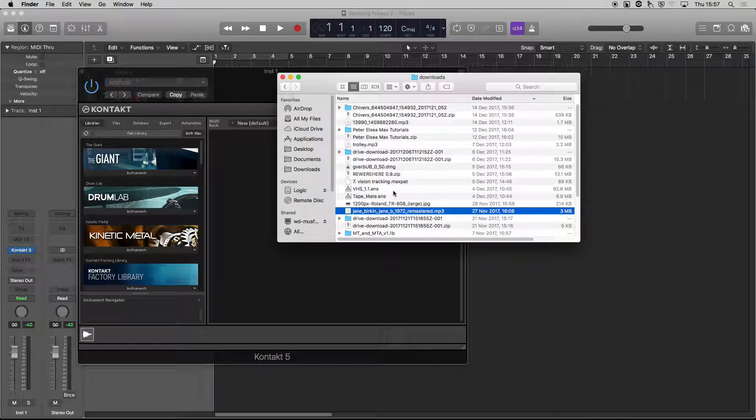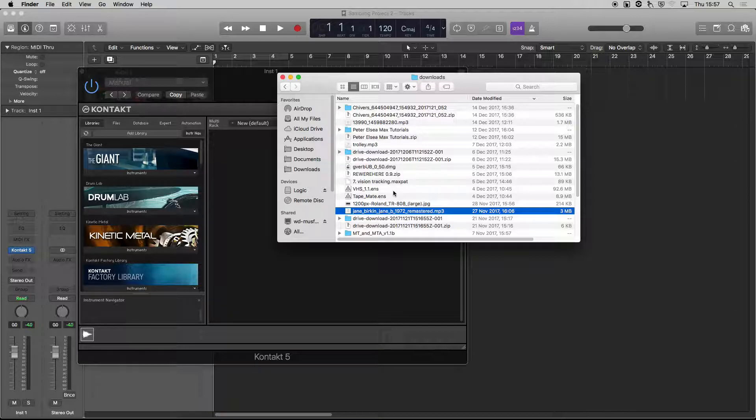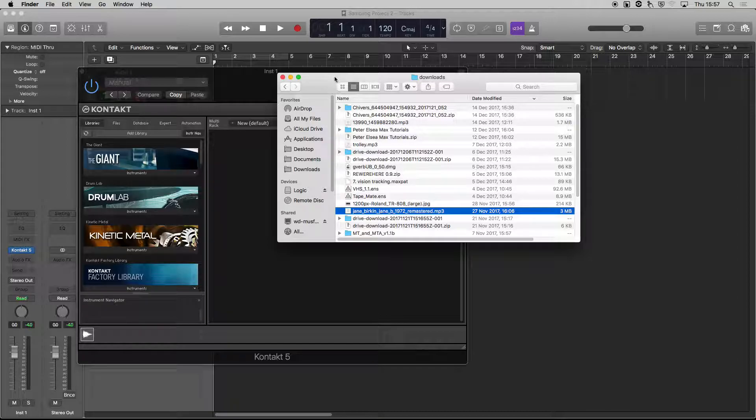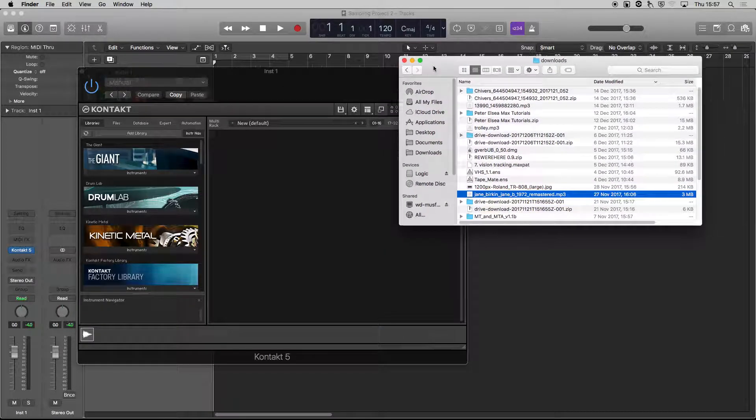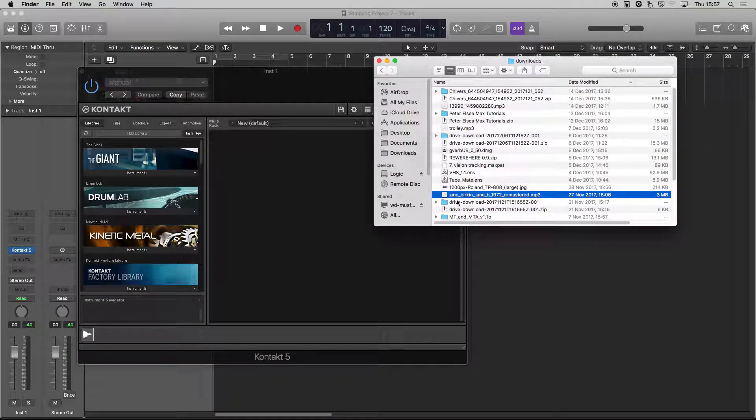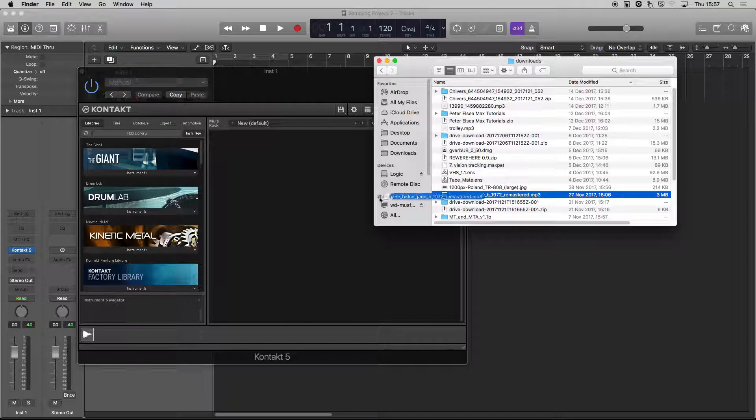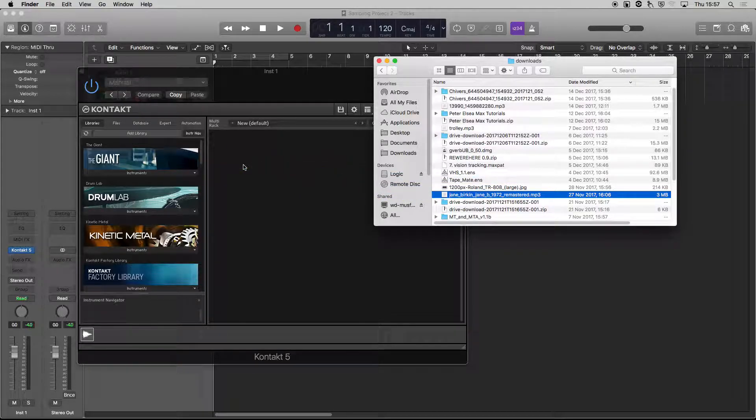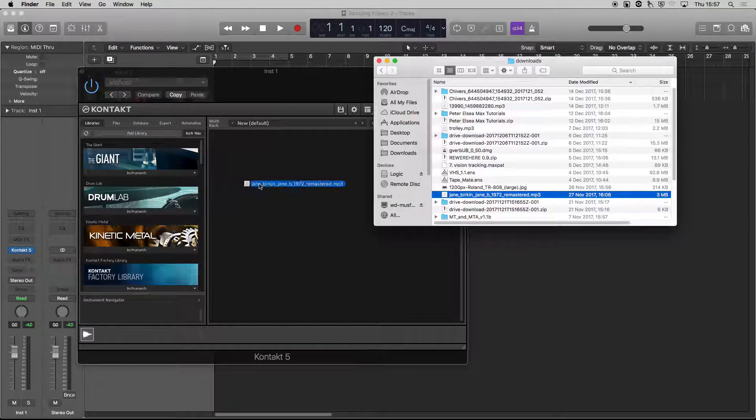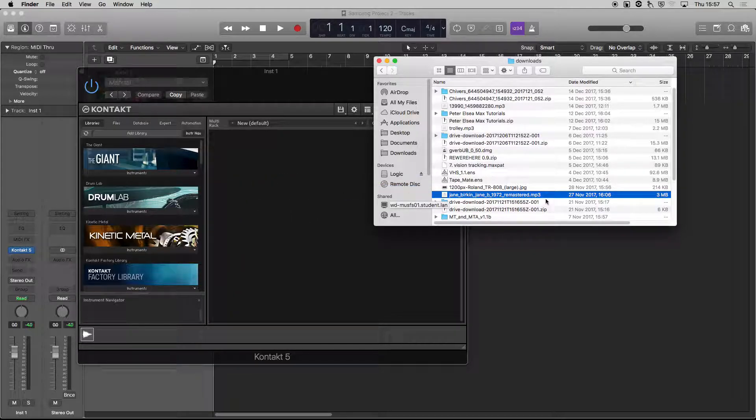So there might be a track that you've got that you really want to start chopping up with the sampler and making into a new song. One thing that we should notice is that if I try and drag and drop that, nothing happens. The problem is that Kontakt can't play MP3s. It can play WAVs and AIFs, but it can't do compressed audio formats.